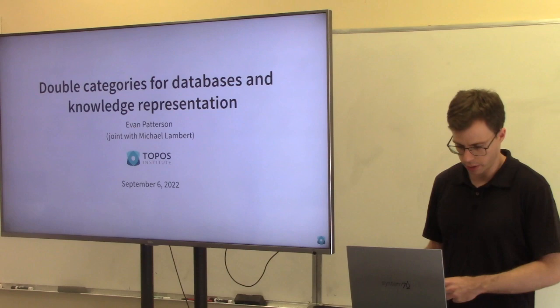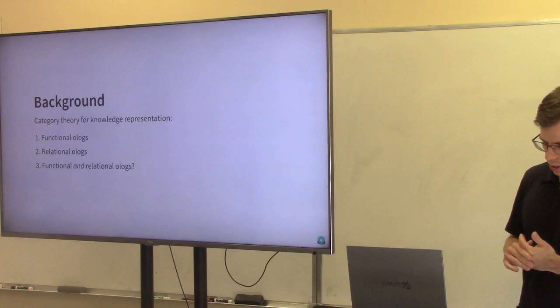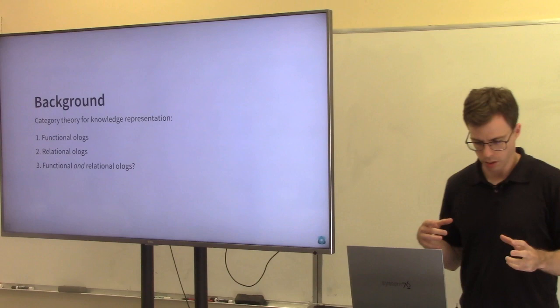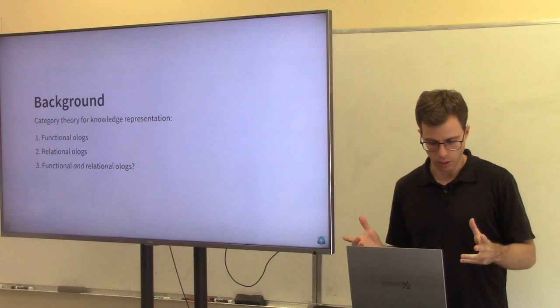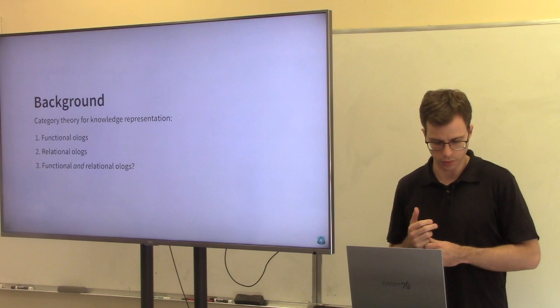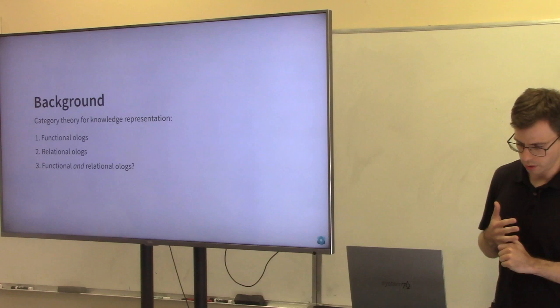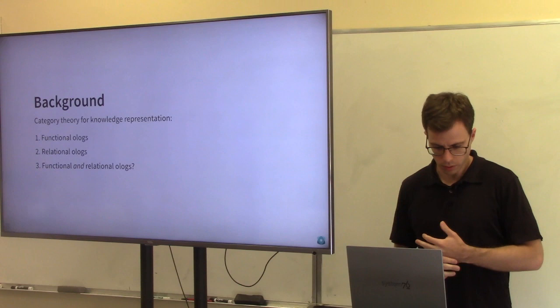We've got a pretty wide range of people here today, so some parts of the talk will be more technical than others. I'm going to try to describe how the double category theory perspective can unify and improve some different aspects of how category theory has been used to do knowledge representation. I'll start by giving some background about the different approaches people have taken, starting with the O-logs that David and Kent created, which I'll call functional O-logs, then talk about a relational take on that idea, and then about how we might use double categories to put them together.